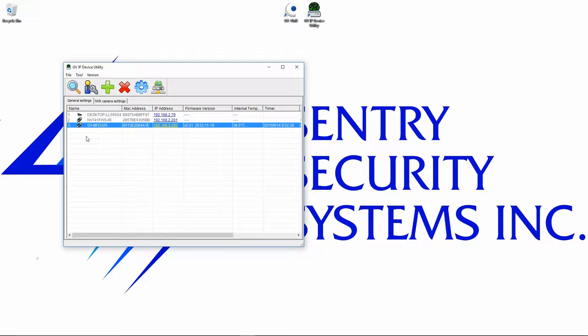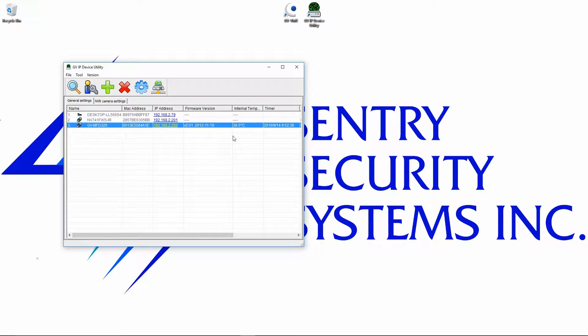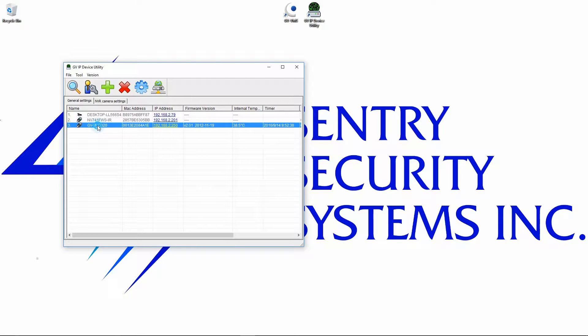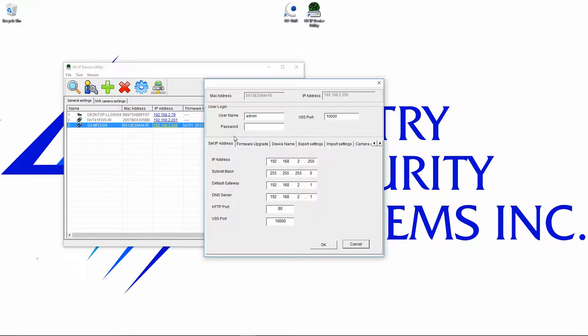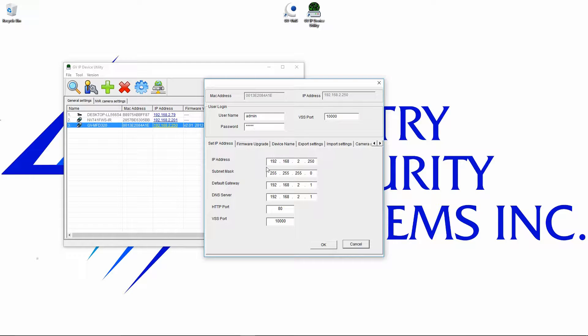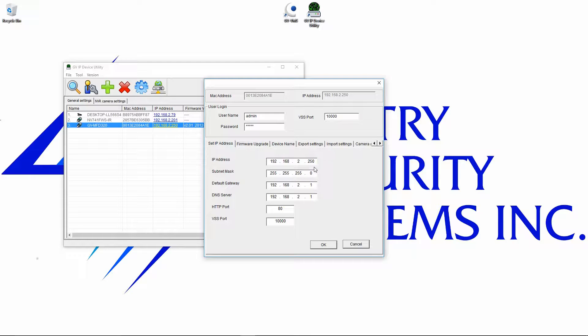The first thing that we need to do is ensure that the IP address of the camera falls into a suitable range for our network. To change the IP address, you'll double-click on the camera and enter the password. The default username is admin and the default password is also admin. Then you'll enter the IP address that you'd like to change it to and click OK.